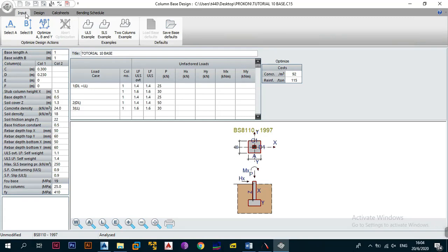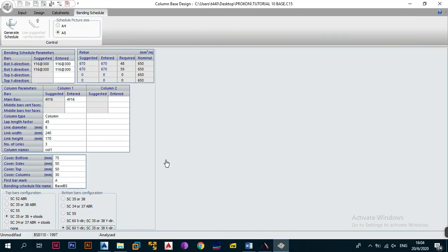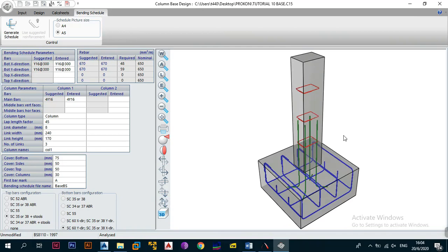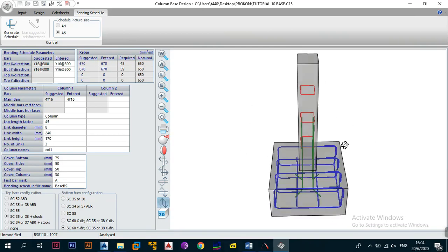The first thing we need to do is click on bending schedule, and this is the screen you are greeted with. This comes after you've done the input, the design, and the analysis, and now you want to generate the bending schedule. This section allows you to automatically generate a bending schedule. You can also view how it would look on site by clicking on 3D, then hold down Shift and use the mouse wheel to rotate and get a view of what it will look like.